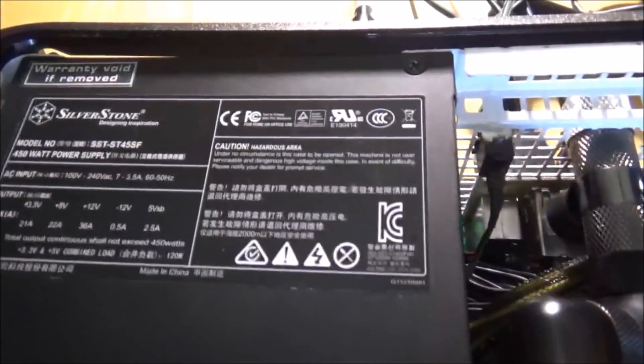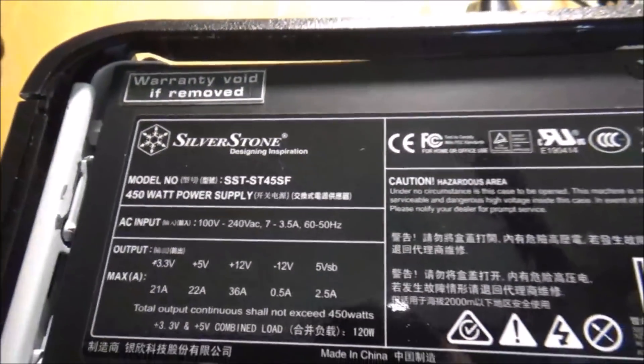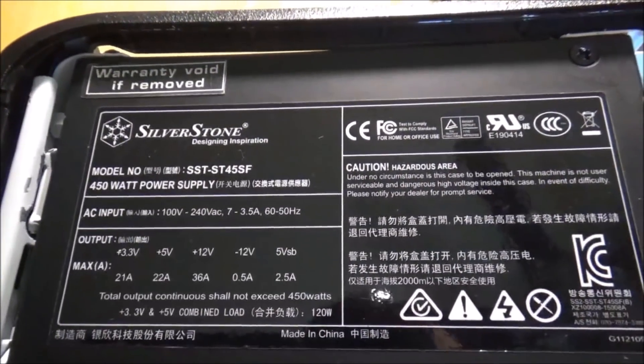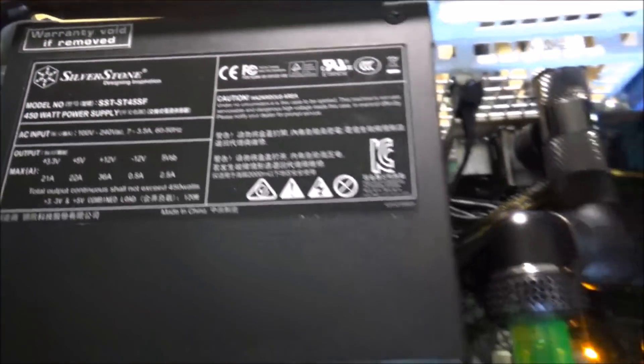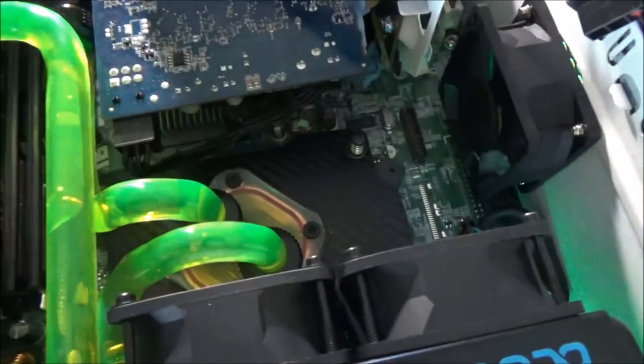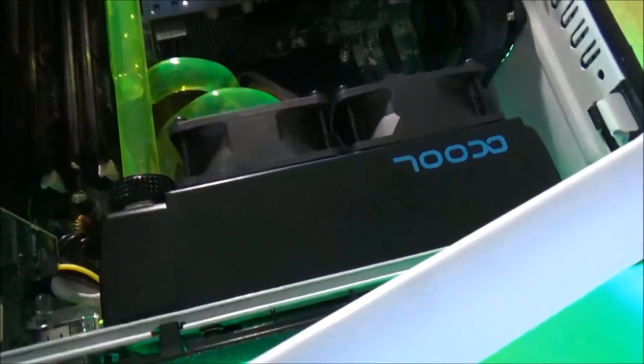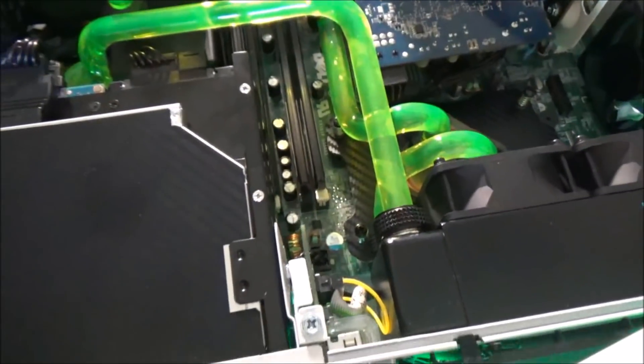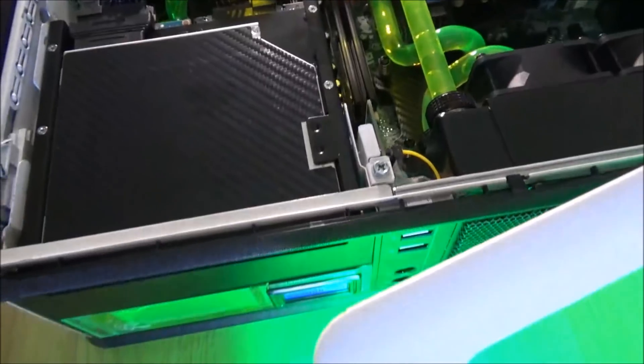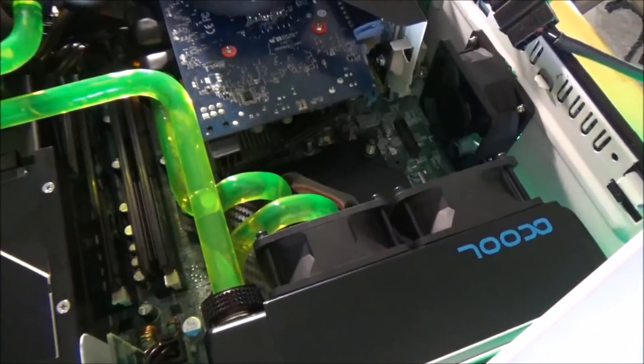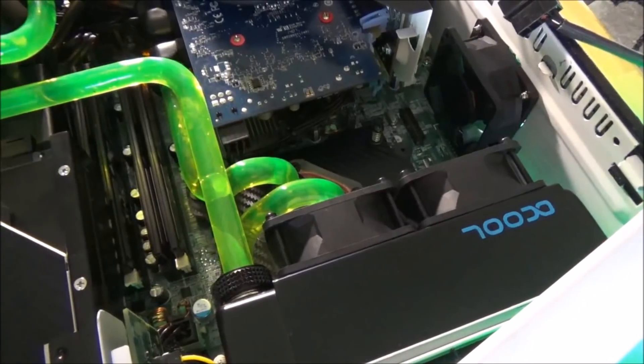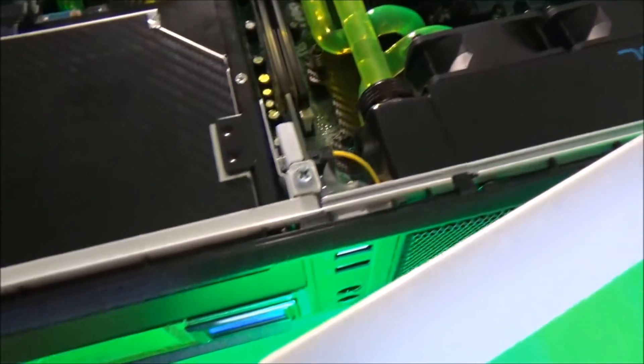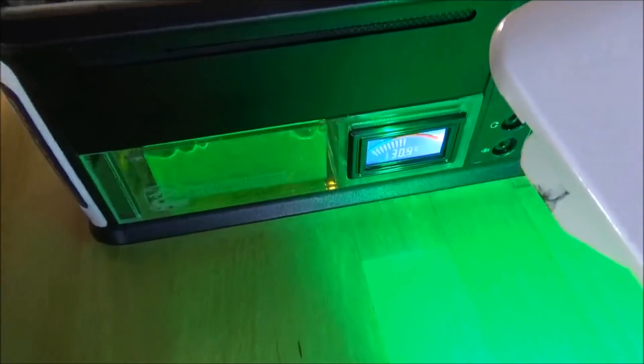This is a 450 watt Silverstone PSU, it's really pretty nice power and everything. Like I said these fans are a little bit loud but it's no louder than like an air-cooled computer under load. I could probably get a little fan controller on there and calm it down a little bit and still be under temps.